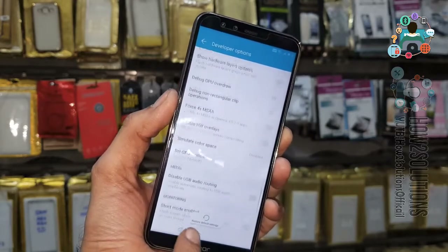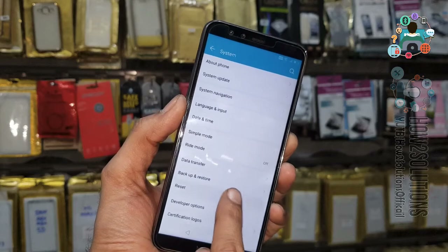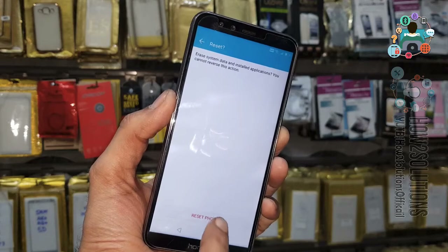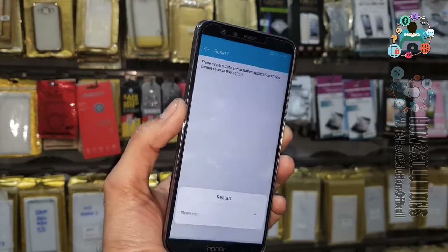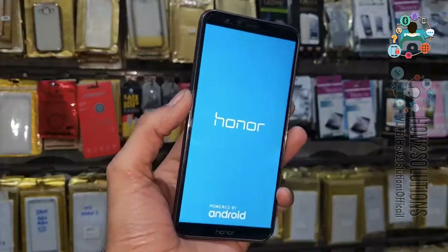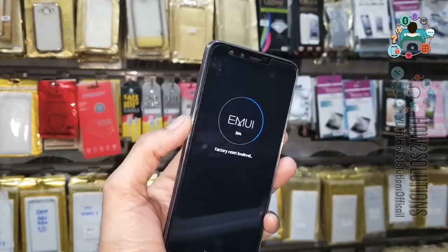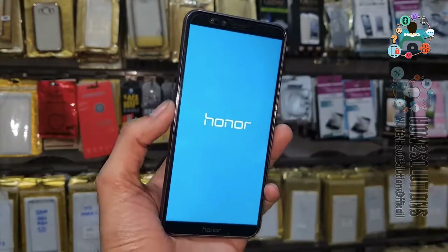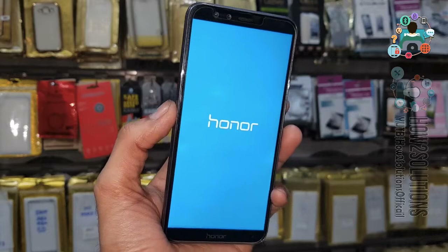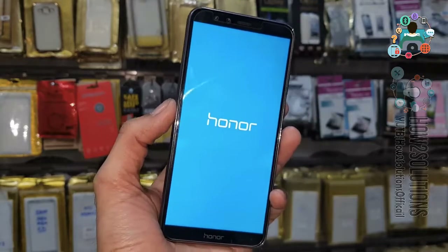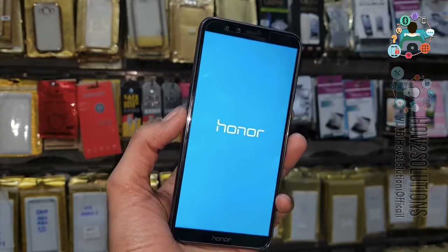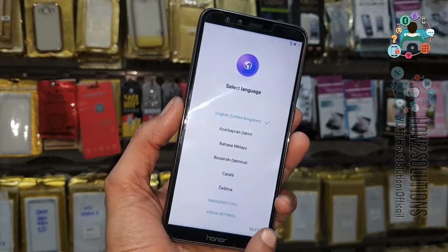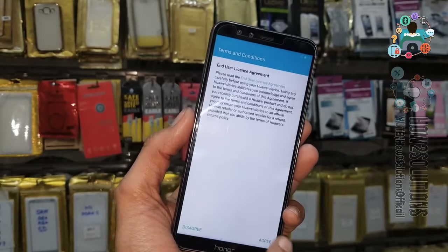Now reset the phone — go to Factory Data Reset and select Reset Phone. It takes around 5 to 8 minutes, so I have fast forwarded this clip. If you have any questions regarding this video or other solutions, you can ask me in the comment section. This solution is also working on other Honor phones like 8X, 7X, 7C, and Honor 9N — I have tested many mobile phones with the same solution.